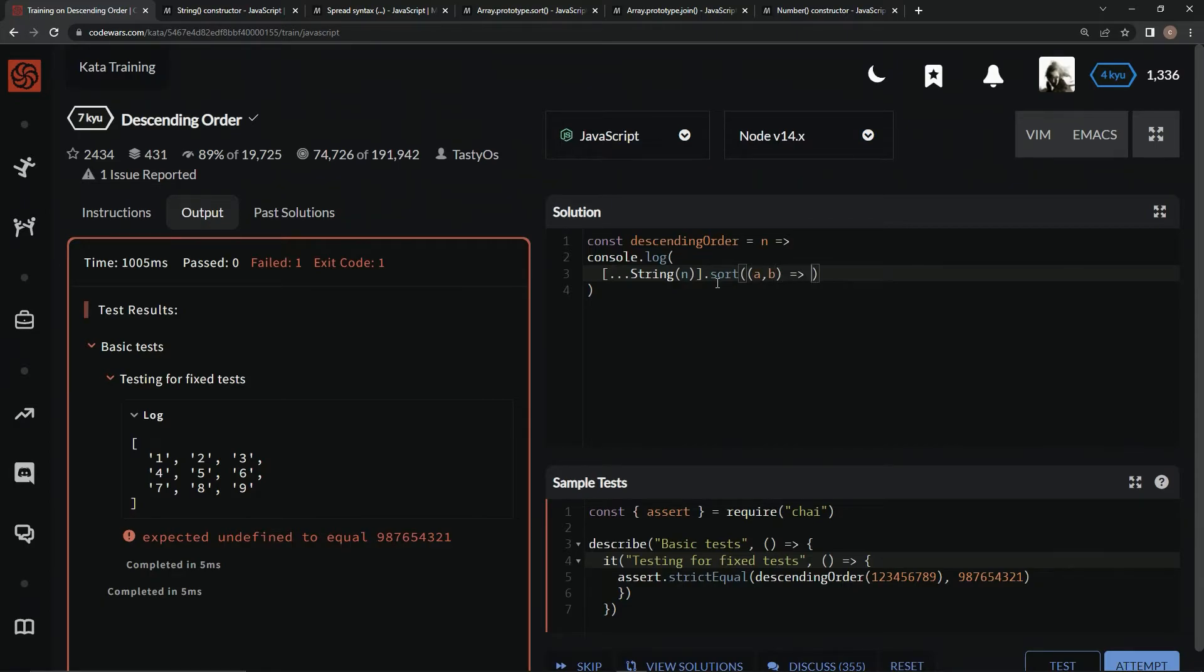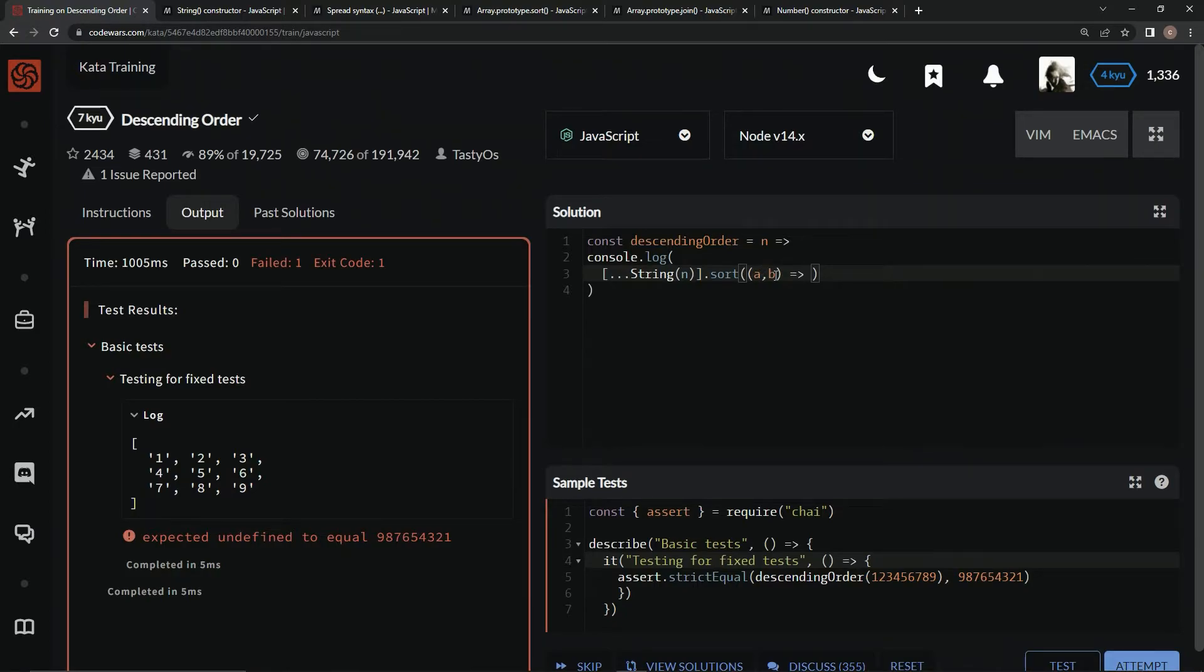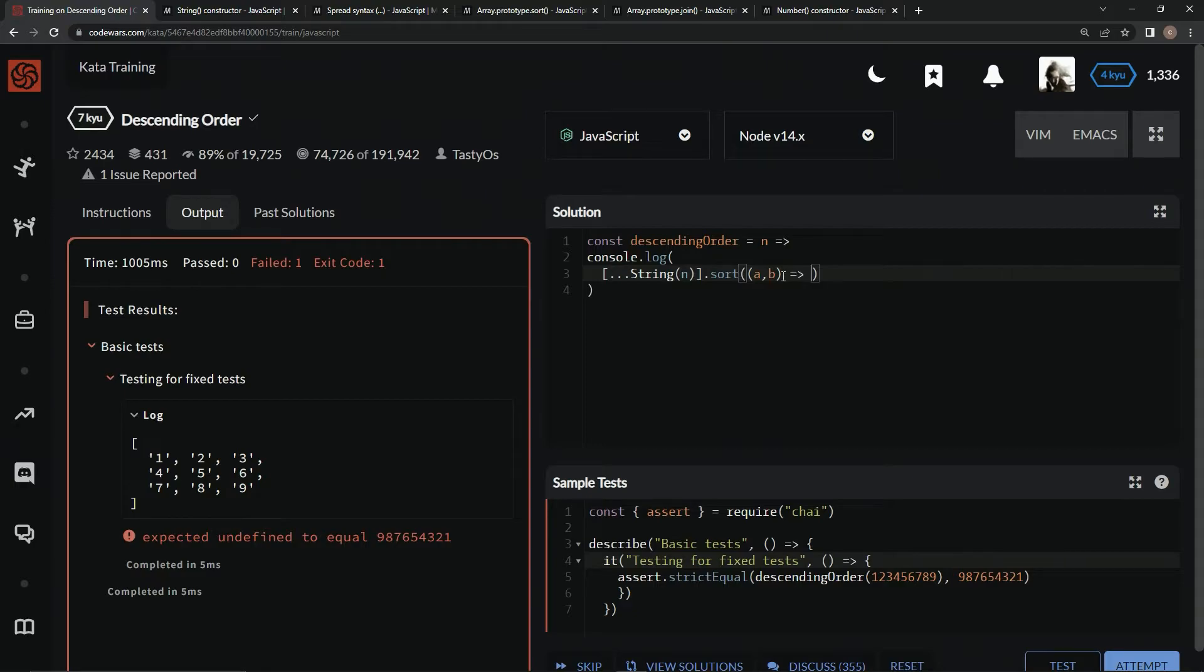Basically, if this expression equals a negative number, the items stay the same. If this is smaller than this it stays the same, but if this is bigger than this they switch because it's for ascending order. All we have to do now is say b minus a.